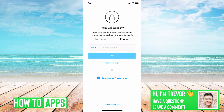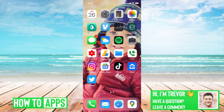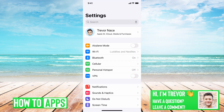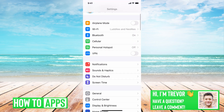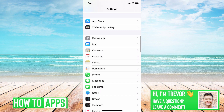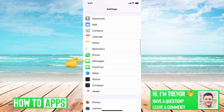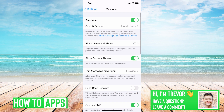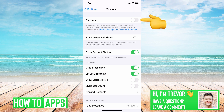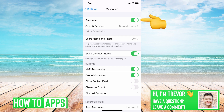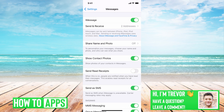The next thing we'll do is hop out of here and go into Settings, and from here we'll scroll down and find Messages right here. You'll see iMessage at the very top — you'll want to toggle that off and then on again. That kind of resets your iMessage and makes sure that you're getting any iMessage that might come through.